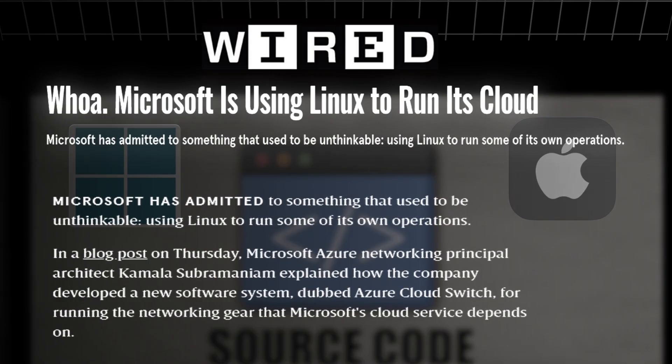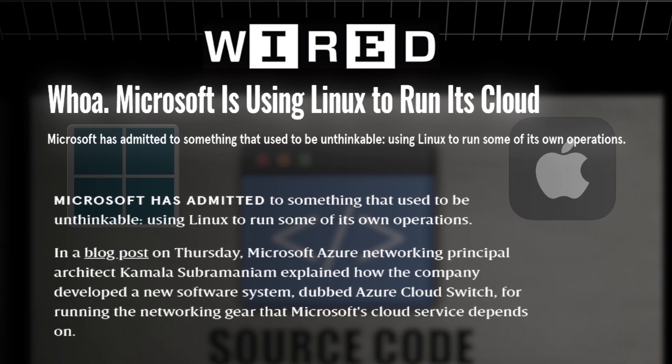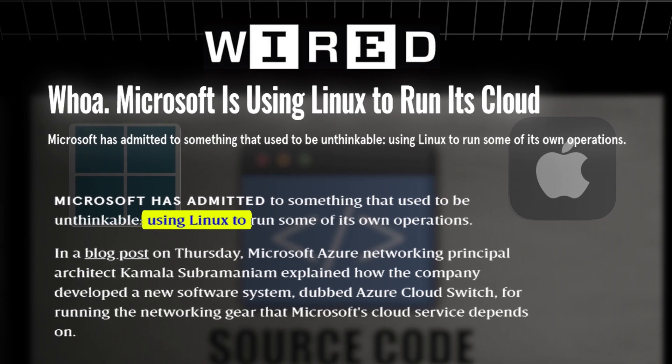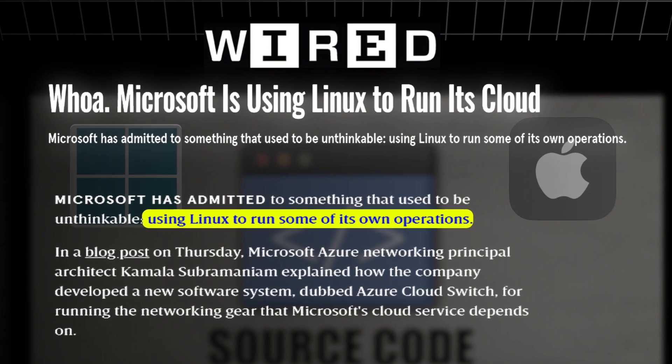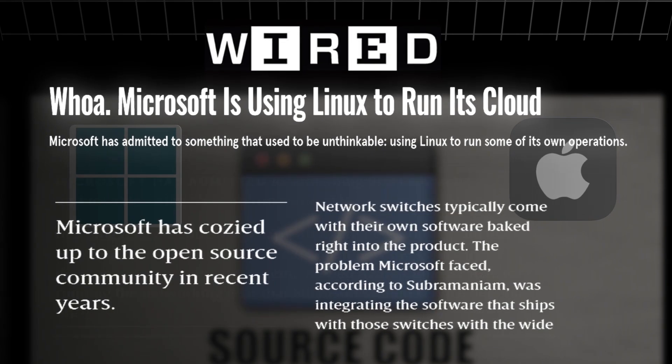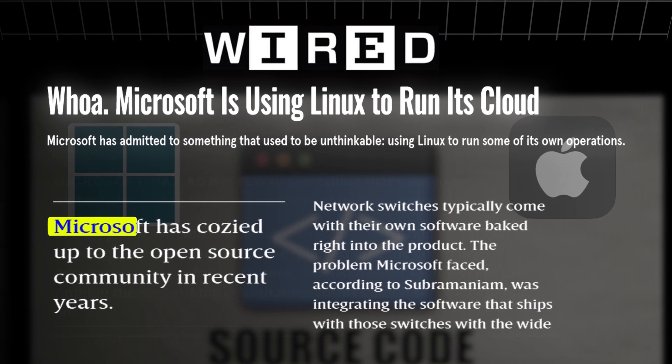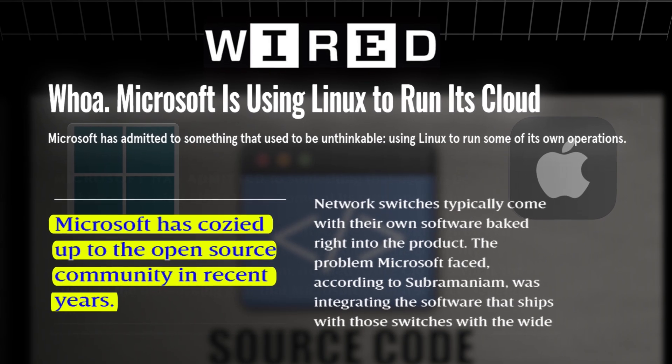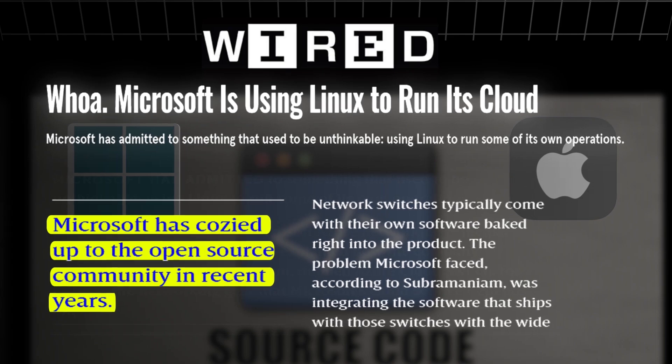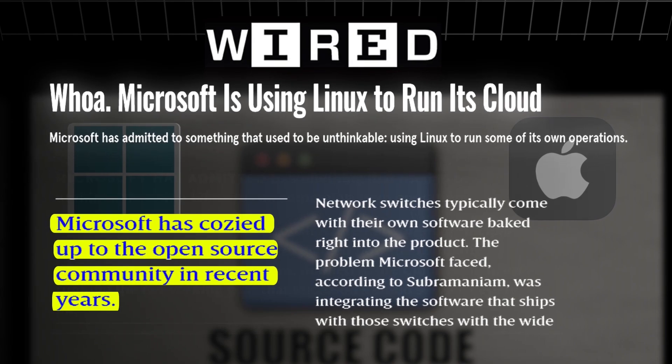That's why it came to be known that Microsoft also uses Linux internally and has developed its own Linux distribution called Azure Linux on September 16, 2020.